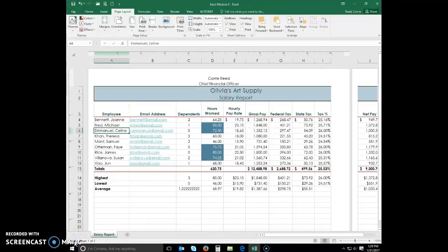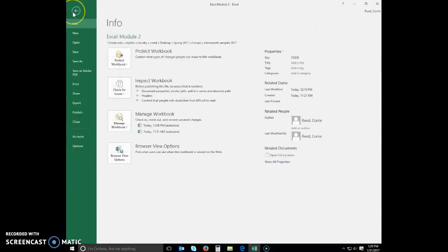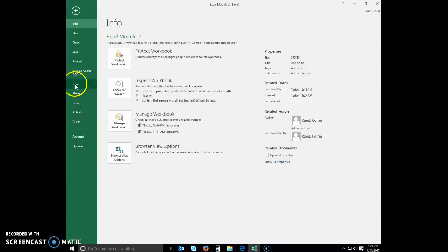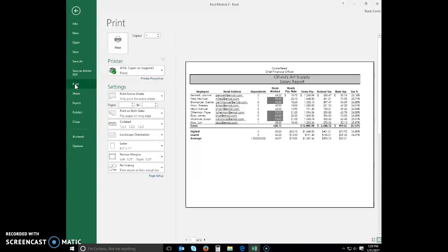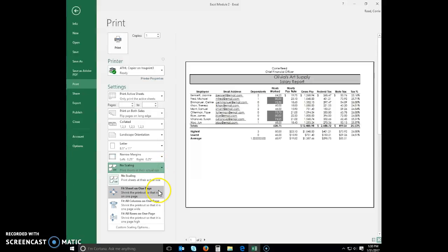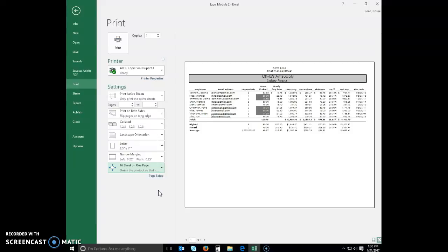Excel provides multiple options for printing a worksheet. Click File on the ribbon to open the Backstage View. Click the Print tab. If necessary, click the Printer Status button in the Print Gallery to display a list of available printers. Now, you don't actually have to print today. I want you to practice this so you know how to do it. Go ahead and click the No Scaling button and select Fit on One Page. And then you can print that. It will print just like this. This is a preview of what it looks like.